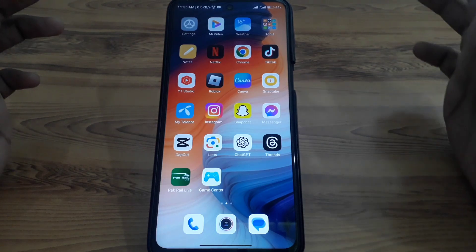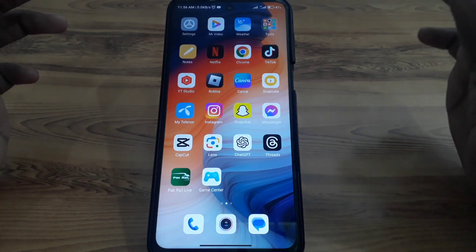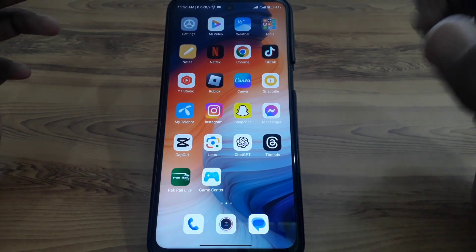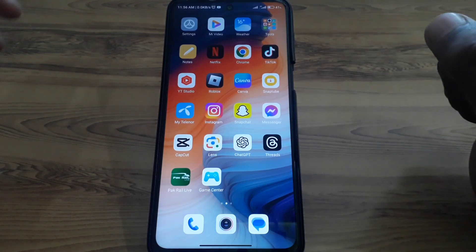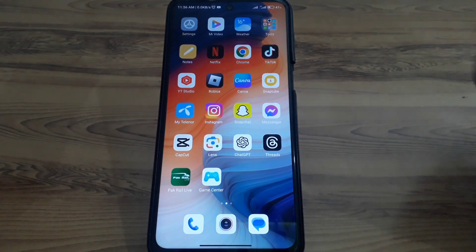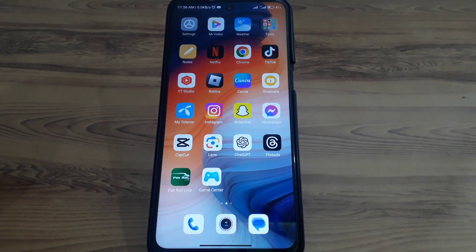However, I will recommend you not use these kinds of apps because they will steal your data. I hope you have liked this video. For more videos like these, you can subscribe to our channel.